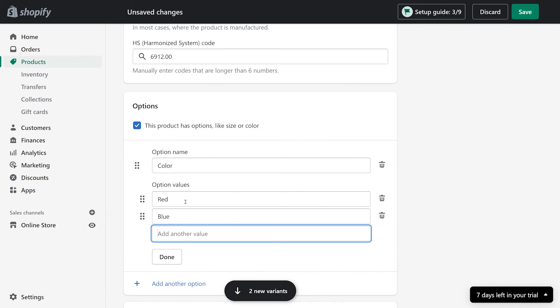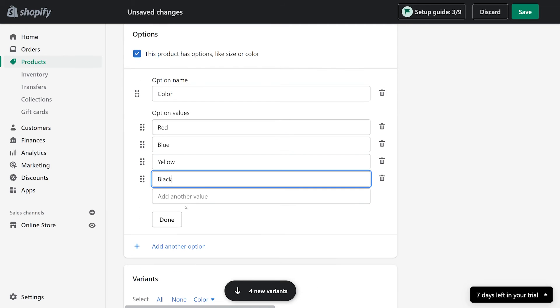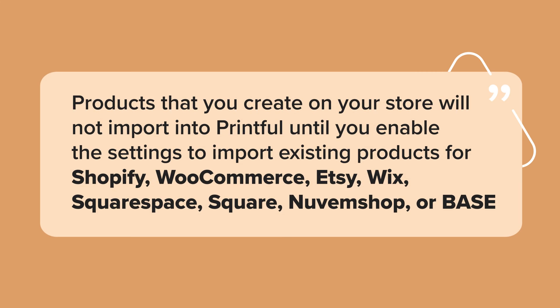When you create a product or add new options and variants in your ecommerce store, those variants will import as unsynced. Meaning that Printful won't automatically process your order as our system won't know which products to fulfill. Products that you create on your store will not import into Printful until you enable the setting to import existing products for Shopify,